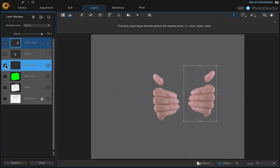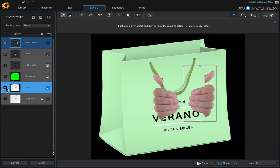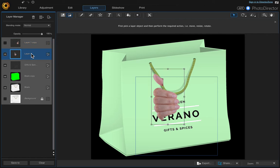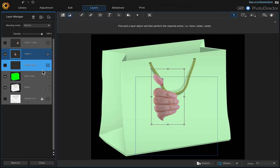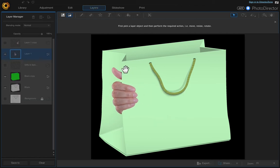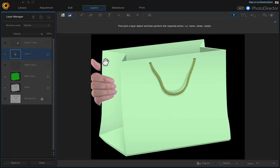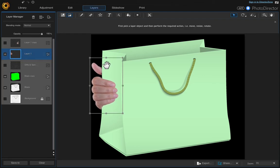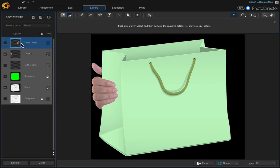Turn on all the other layers to see how everything looks. The last thing we need to do is move the hands to their correct locations. Turn one hand off and work on the other — also turn the label off. Click and drag the hand to where you want it on the bag, lining it up. That looks good — that's the first one.